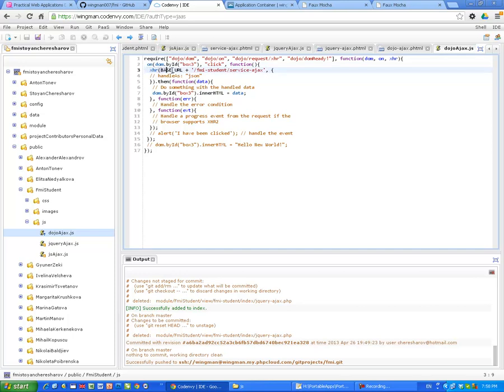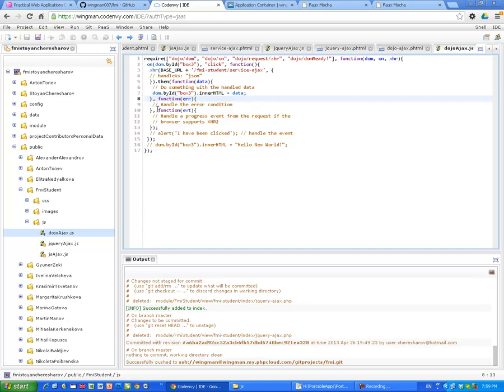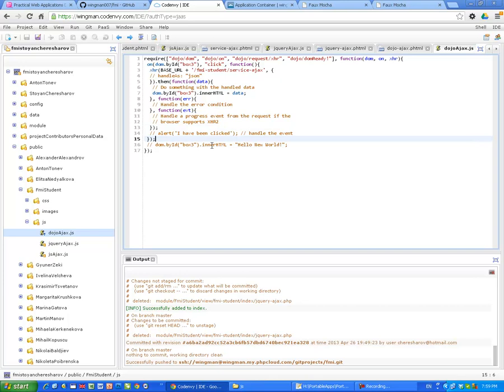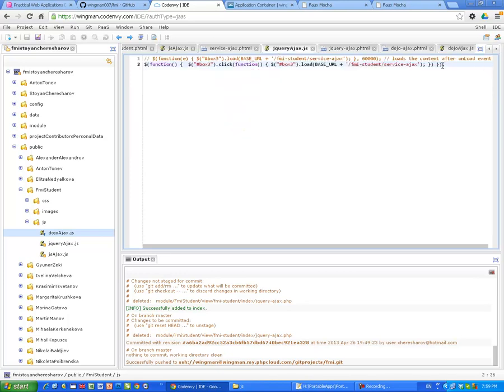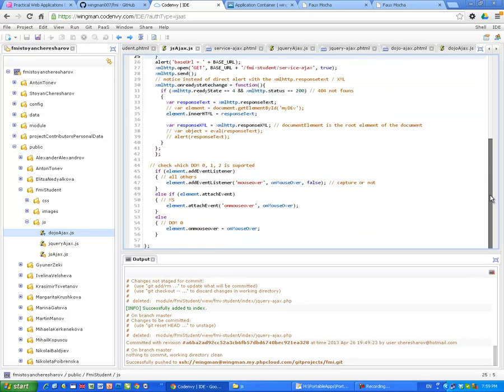This is where we use this global variable. FMI Student Service Ajax. We call this method. And then, Function Data. We, again, say, DomById Box3 InnerHTML Data. We replace the content of Box3 with whatever comes from the server. And here, I didn't implement these functions, which are FunctionError and FunctionEvent. Handle the progress event from the request. We don't need that. So, it's pretty simple. It's, again, simple as jQuery. jQuery is the simplest one, of course. But this one also is very simple compared to the pure JavaScript where we have to type a lot.